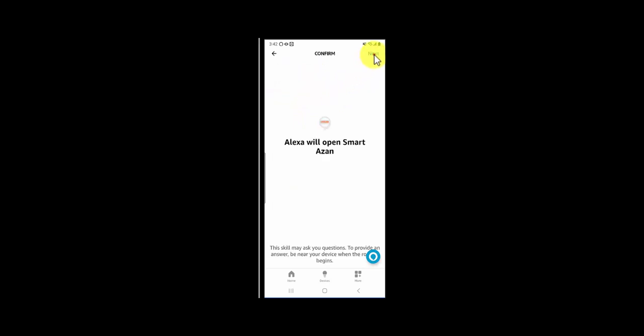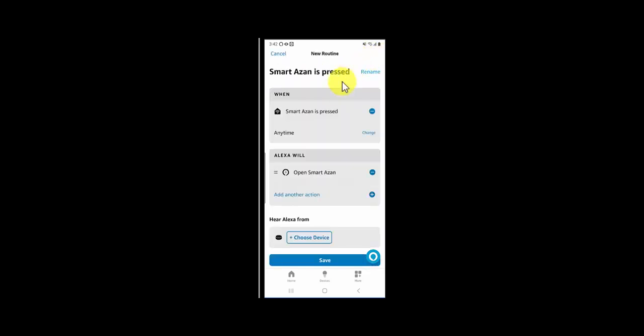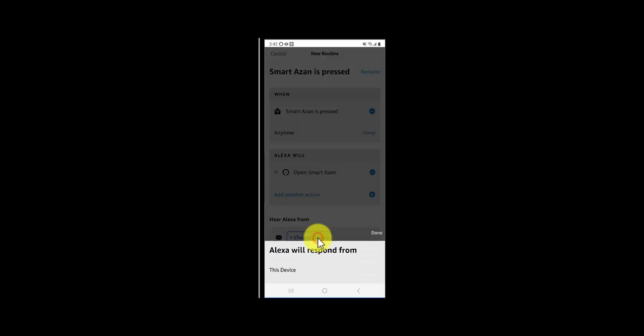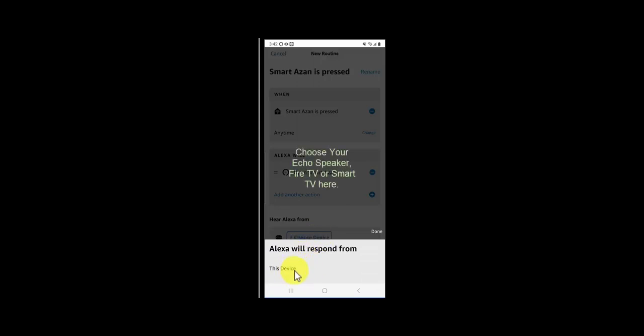Now the last step is Alexa is asking where would you like to play azan automatically - for example, on your Fire TV or your Alexa speaker. So click on Choose Device. In my case, I don't have any device, so this device means it will play on my phone, but in your case you will choose your speaker.